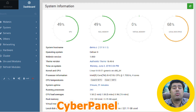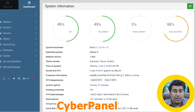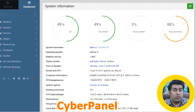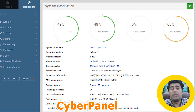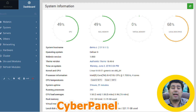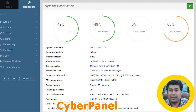Number four is Webmin, which is among the oldest and extremely feature-filled open-source web hosting control panels. Owing to its modular architecture, users can extend the capabilities by adding plugins, thereby making it apt for varied applications.